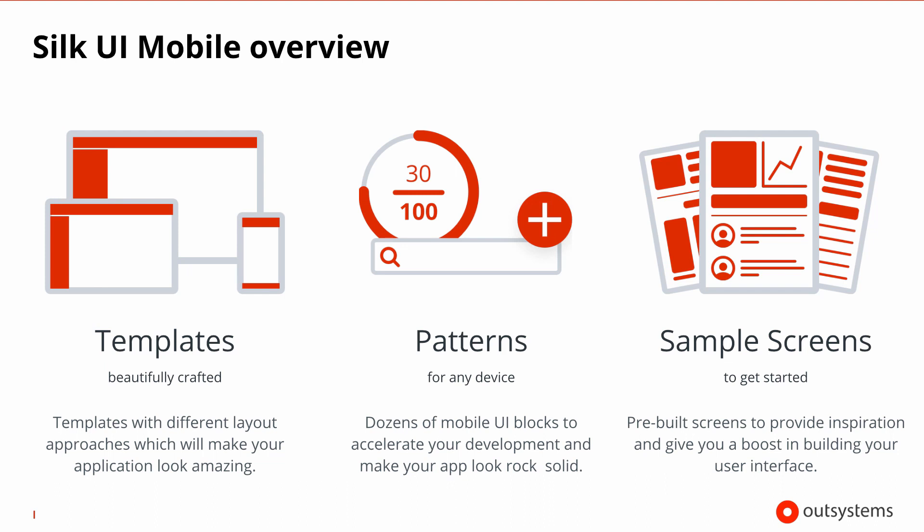Finally, there are several sample screens that will help getting you started and to provide inspiration. By using SilkUI mobile framework, developers will drag and drop visual UI patterns rather than writing CSS, thereby accelerating mobile app development.